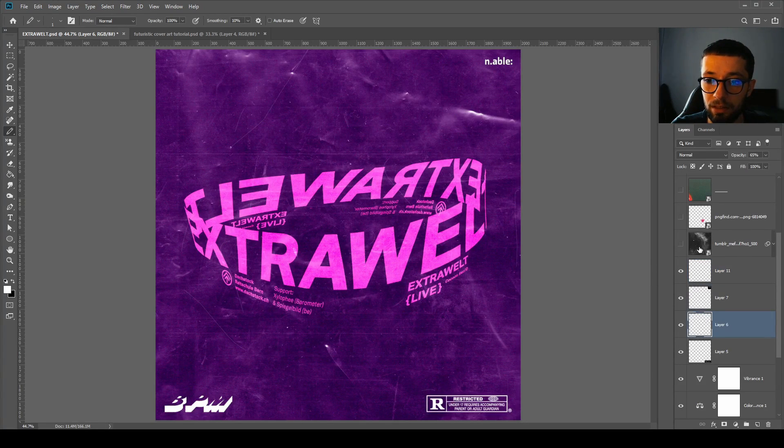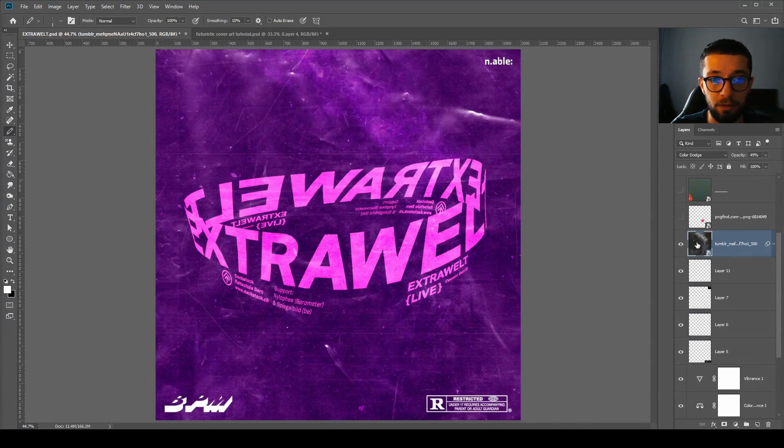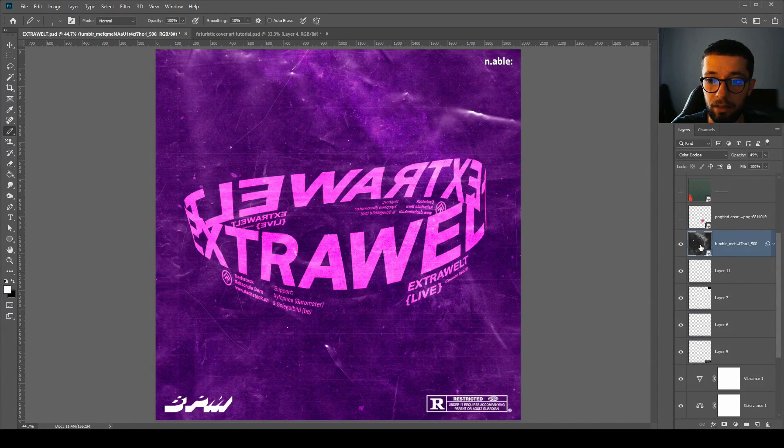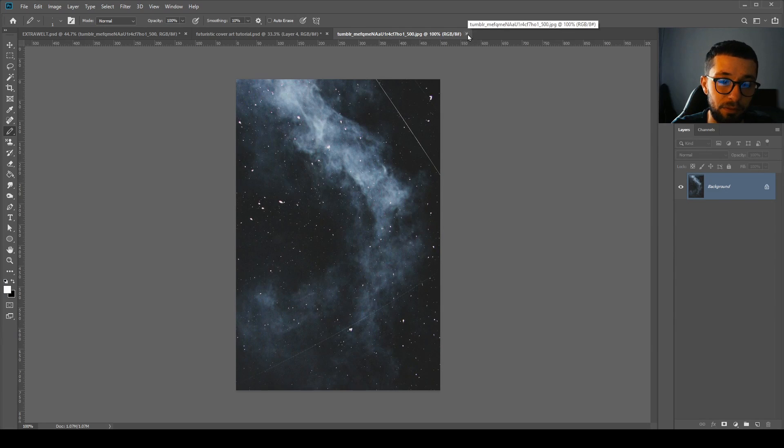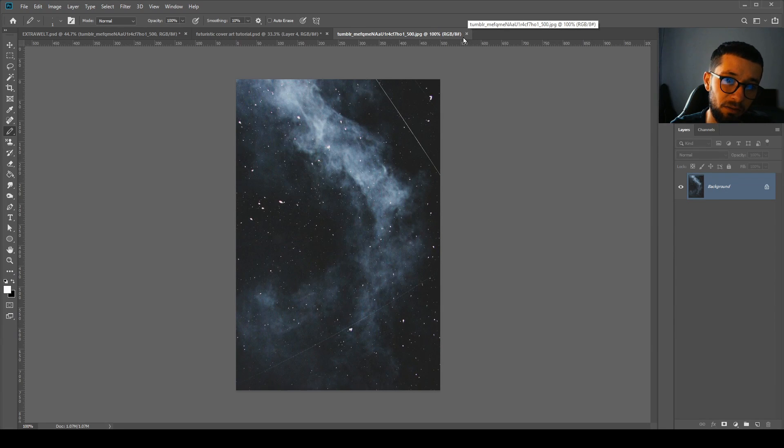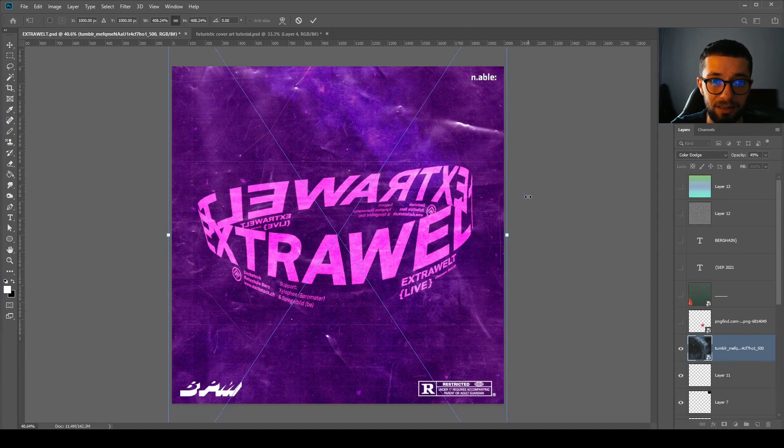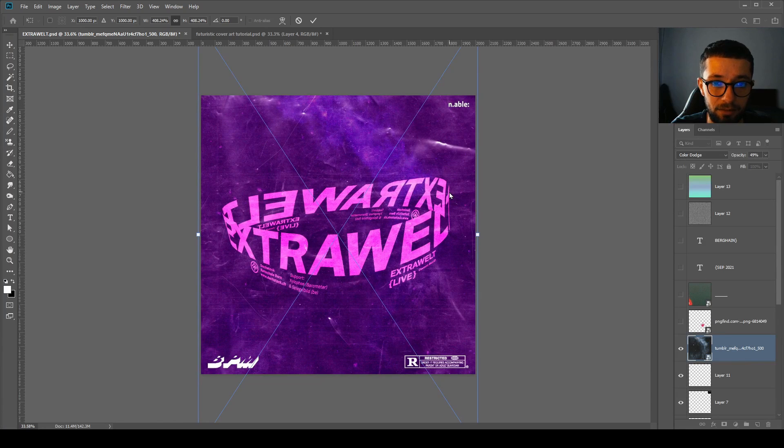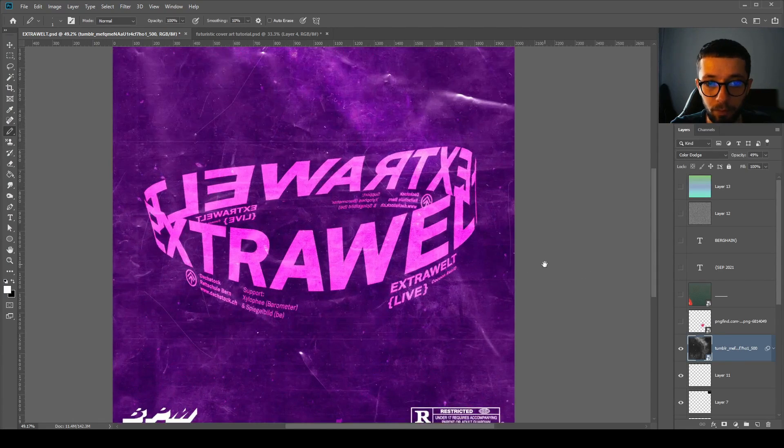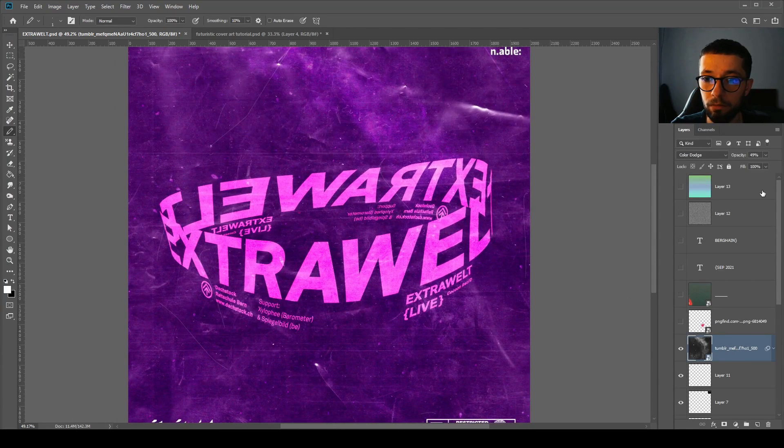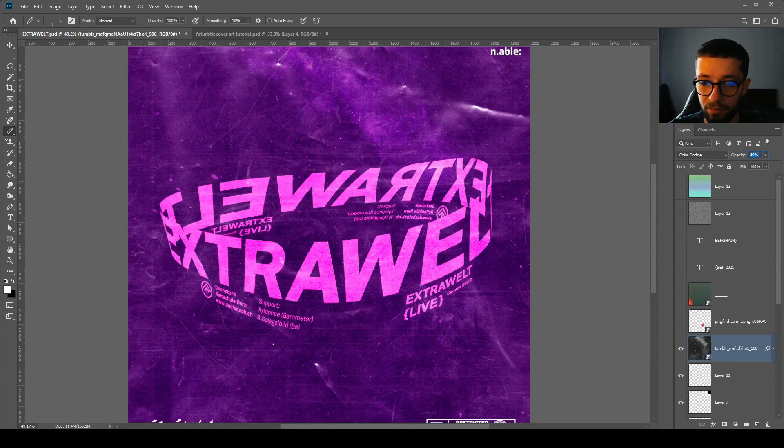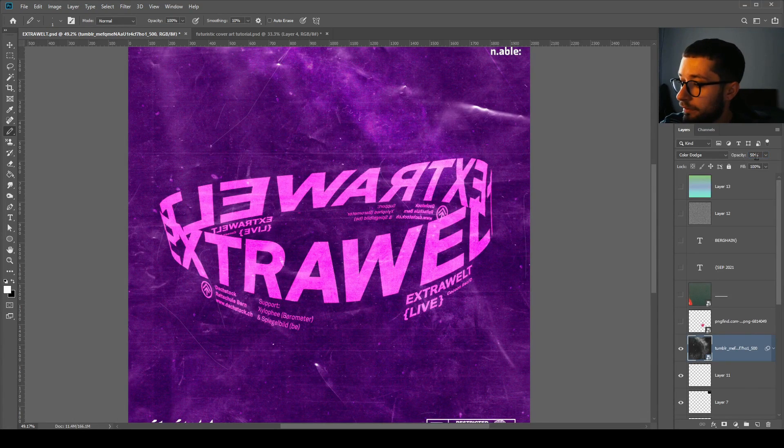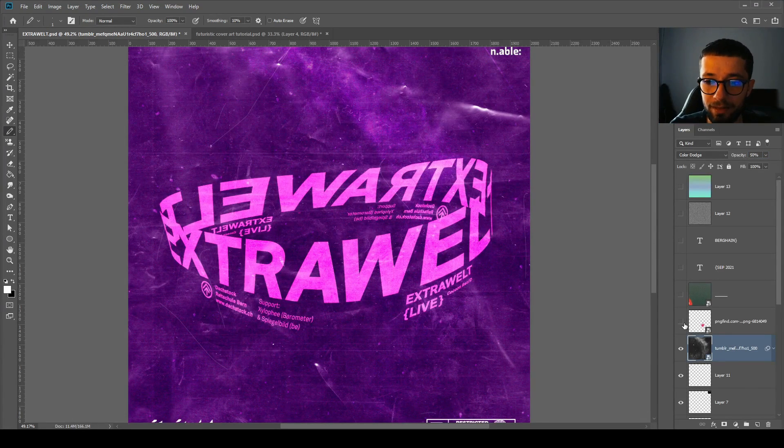Next one is another image which I found on Tumblr, like a starscape. I've resized it a bit and then put it on color dodge, opacity maybe 50 because I don't like numbers that are not even.